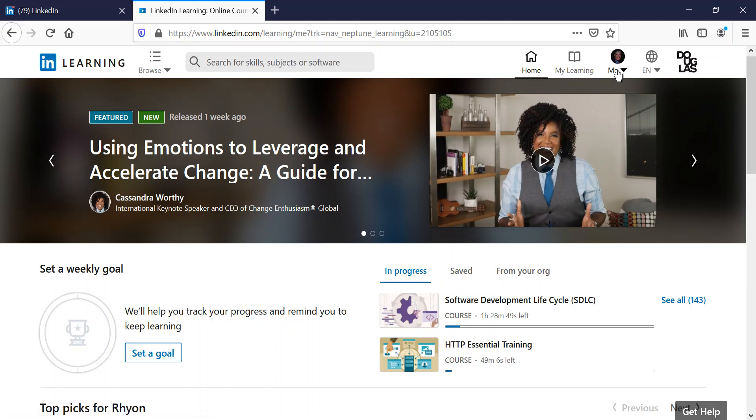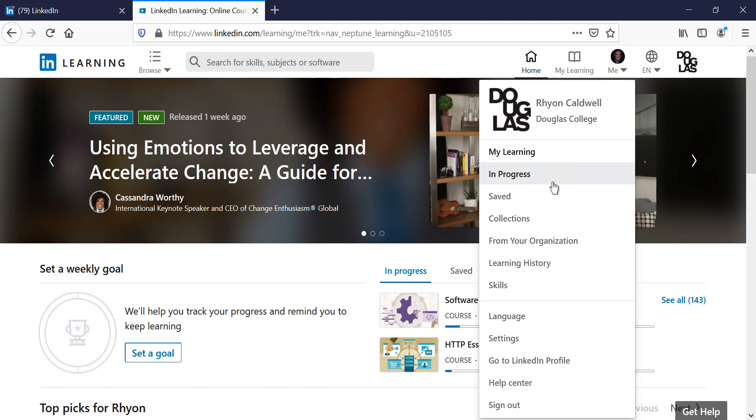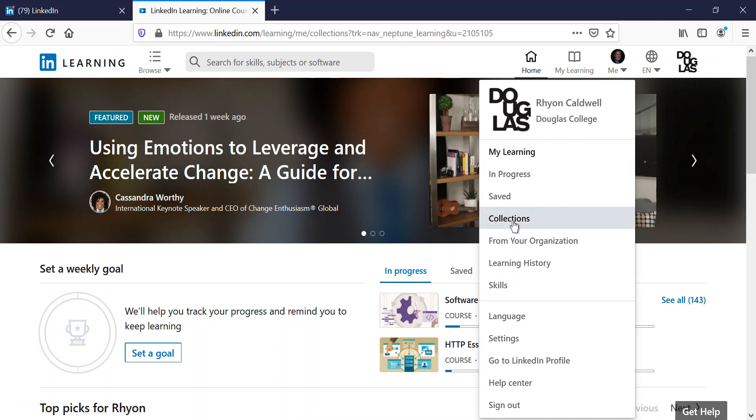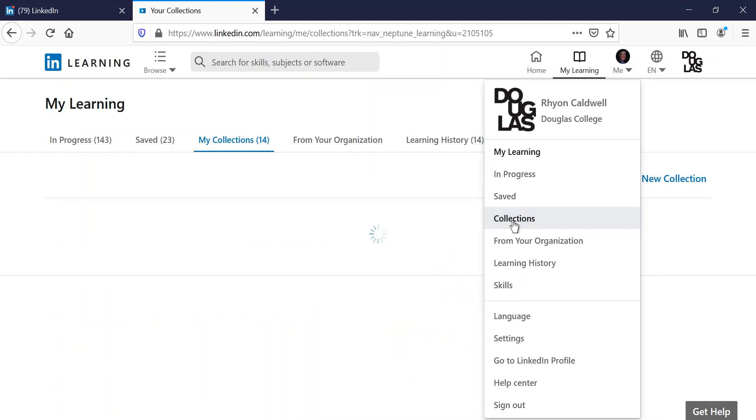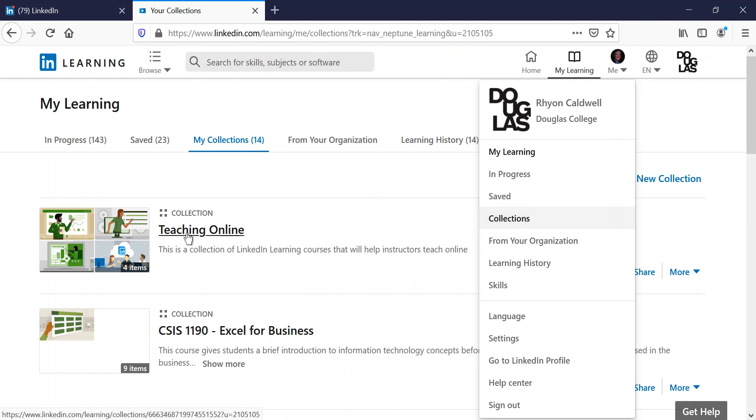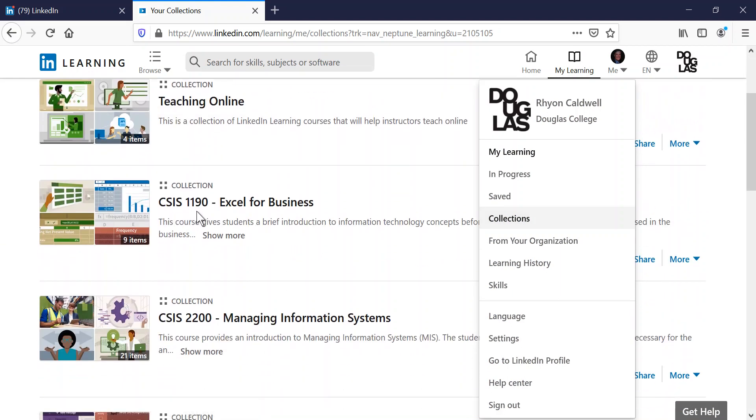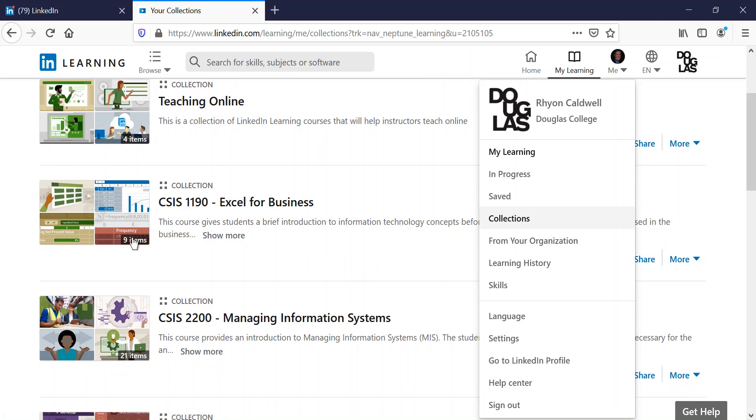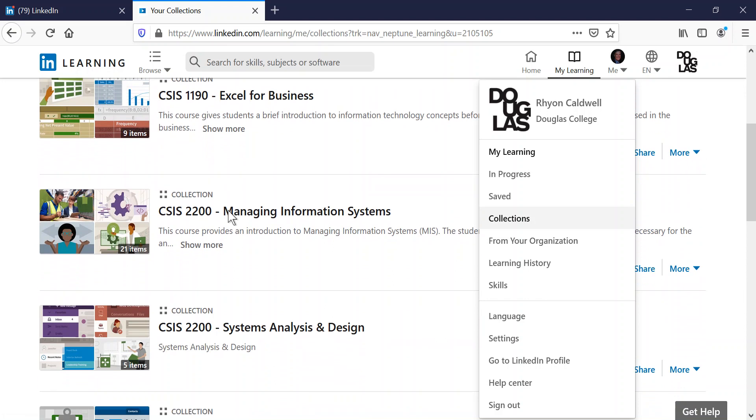Now depending on the class that you're in of mine, I have different collections. So I have collections for different classes. If you're in my 1190 class, I've provided a link in the Blackboard course. It'll basically take you here, and there's nine courses I'm recommending that you have a look at.